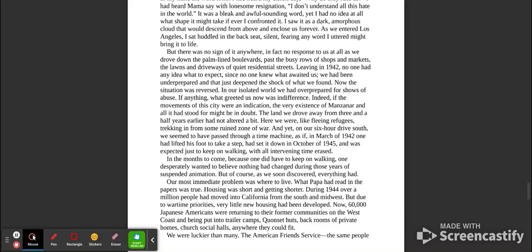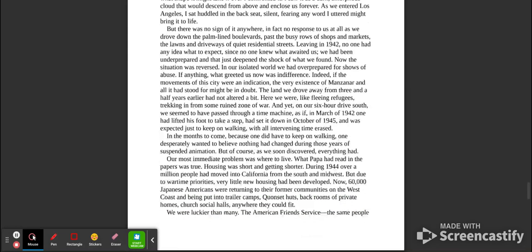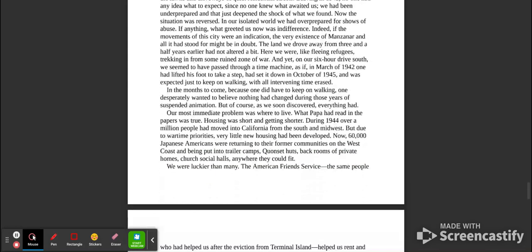The land we drove away from three and a half years earlier had not altered a bit. Here we were, like fleeing refugees, trekking in from some ruined zone of war. And yet, in our six-hour drive south, we seemed to have passed through a time machine, as if in March of 1942, one had lifted his foot to take a step, had set it down in October of 1945, and was expected just to keep on walking, with all intervening time erased. In the months to come, because one did have to keep on walking, one desperately wanted to believe nothing had changed during those years of suspended animation. But of course, as we soon discovered, everything had.